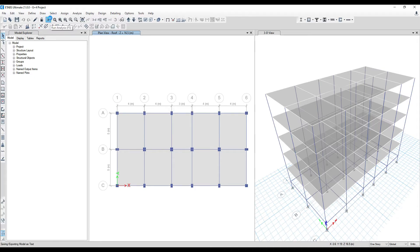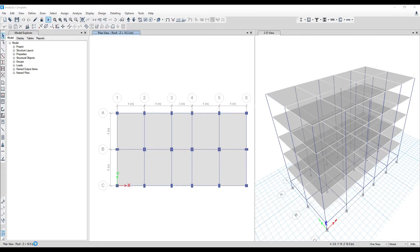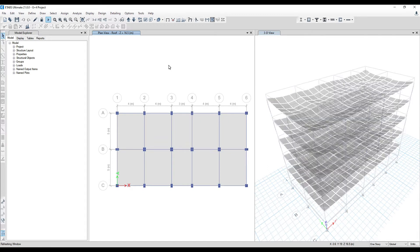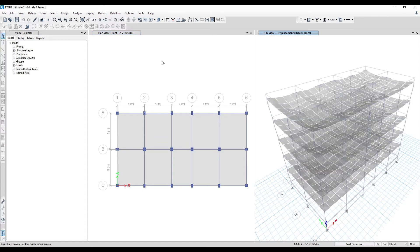Make sure you get a result showing no problems. After that is done, you have to run the analysis. This is very important because without the design option you won't be able to generate any detailing. I'll show you what happens if you go for detailing directly without doing the design part first.